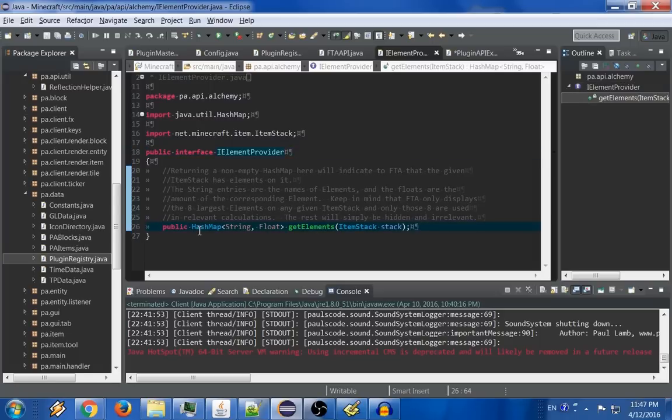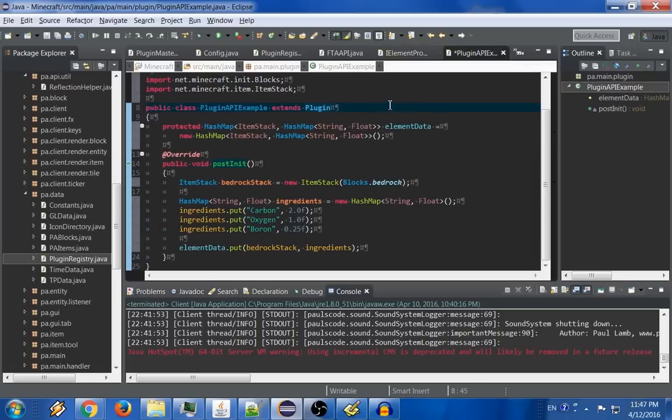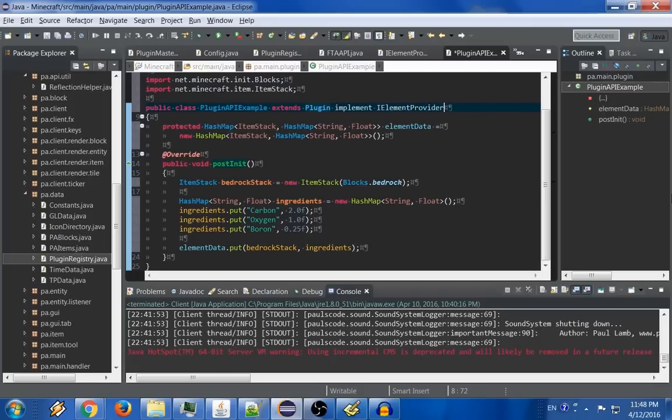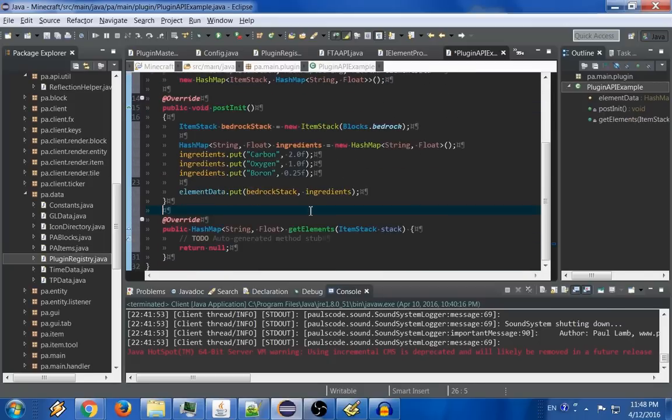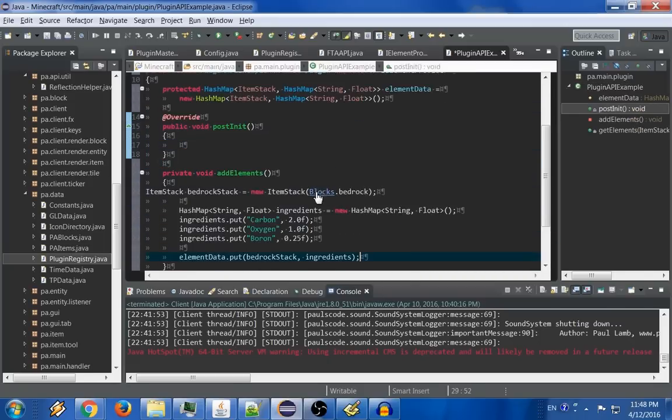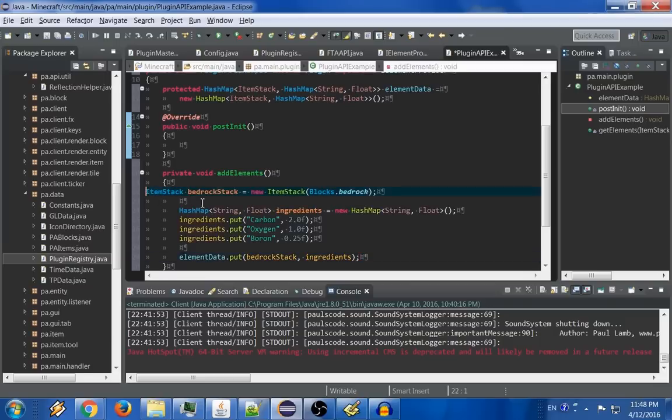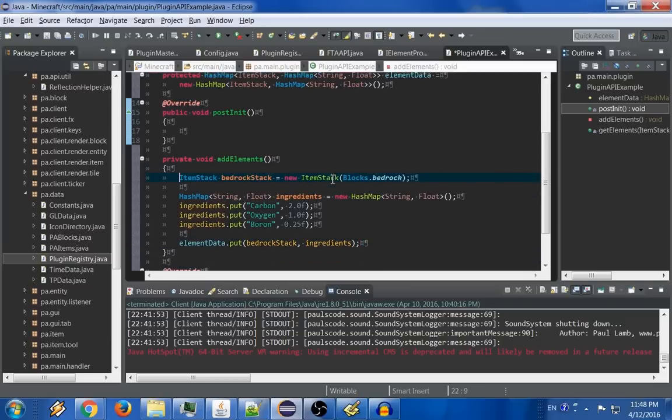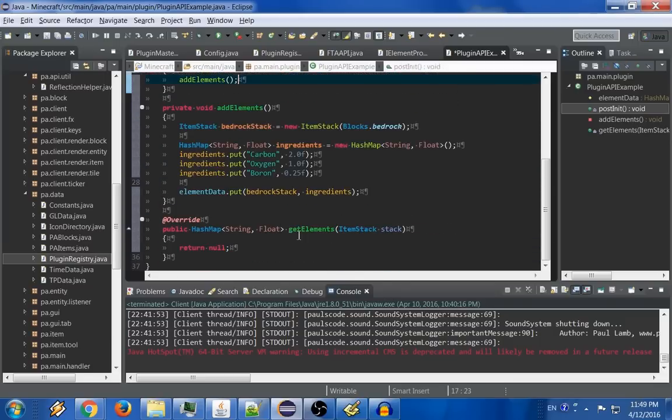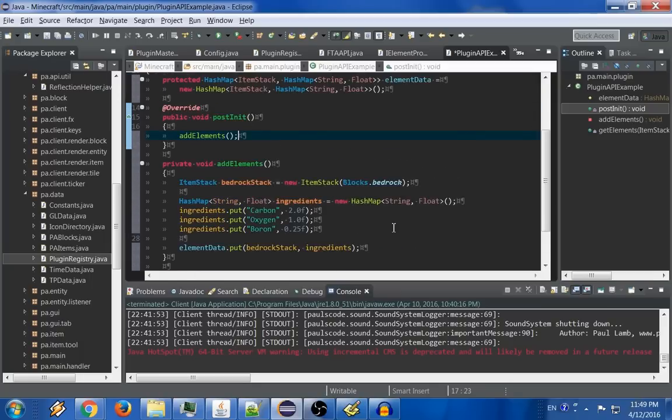Now the only method in here is this one, getElements. So what we're going to do is we're going to take our particular class, and you could do this anywhere, but for simplicity's sake, I'm simply going to use this particular class that I'm using at the moment. I wouldn't recommend you use your main class. So we're going to implement IElementProvider, and we're going to put that method in here. Now even though this is an example, I still want this to be relatively clean, so I'm actually going to make a sub method for the addElements, and I'm just going to call it inPostInit.